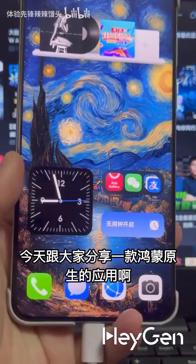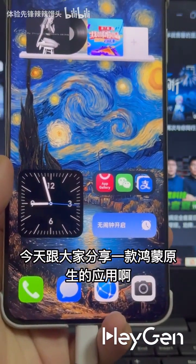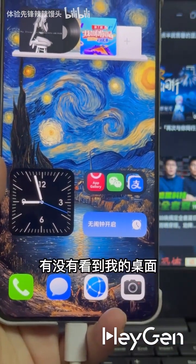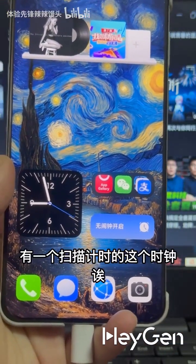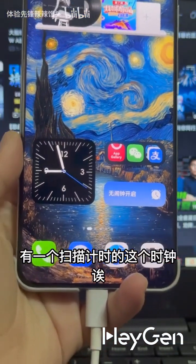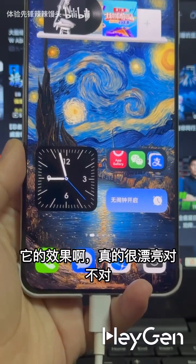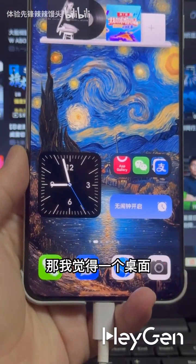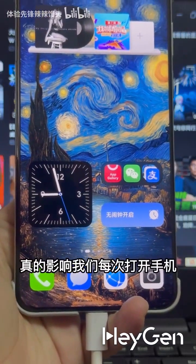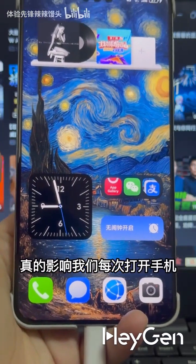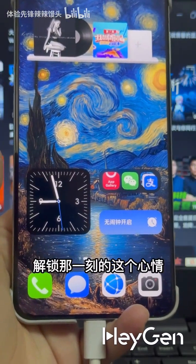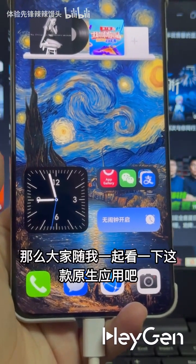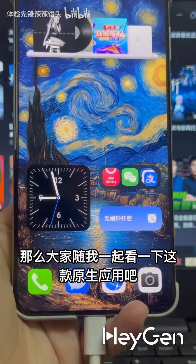Hello friends, today I'm going to share with you a native HarmonyOS application. Have you noticed the scanning timer clock on my desktop? Its effect is really beautiful, isn't it? I think a desktop truly affects our mood every time we unlock our phone. Let's take a look at this native application together.